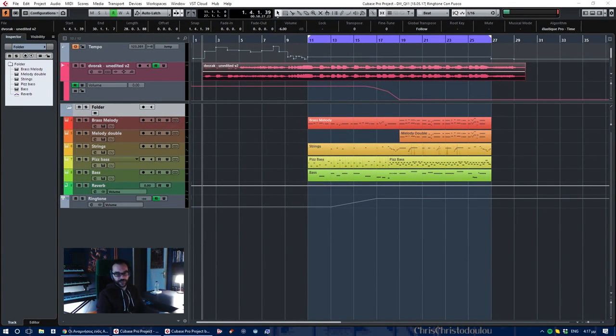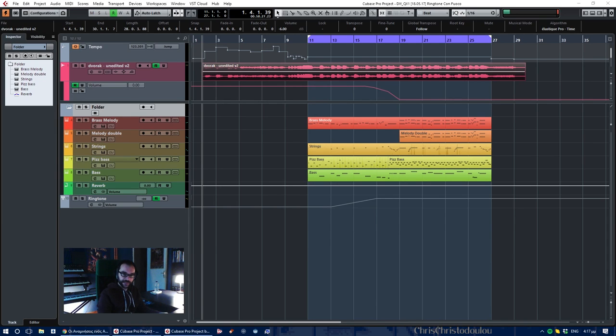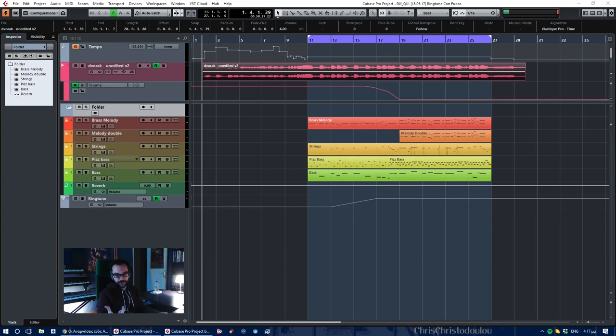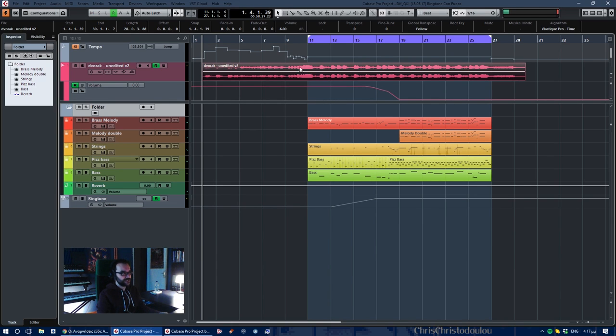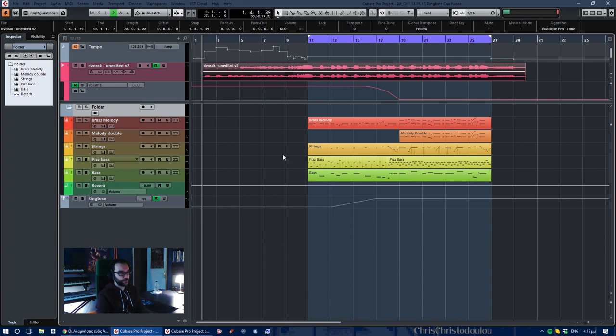Hey guys, Chris here. I'm working on this film and I had to make a ringtone for a mobile phone that rings a couple of times. This ringtone is based on Dvorak's New World Symphony, the fourth movement, the Allegro con Fuoco, which I'll play for you here.